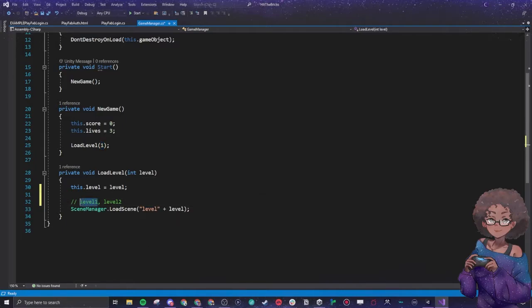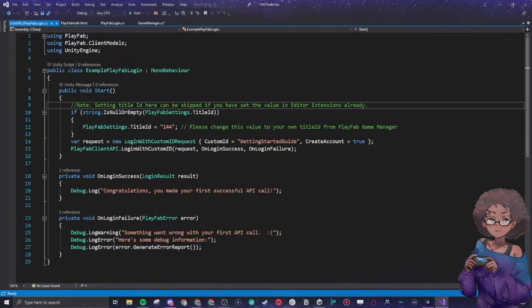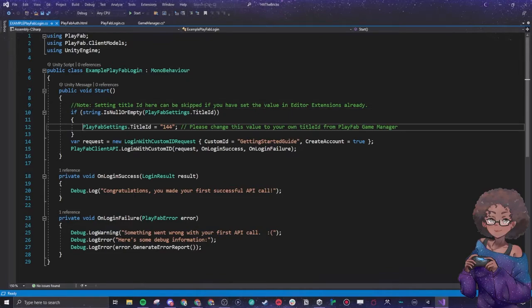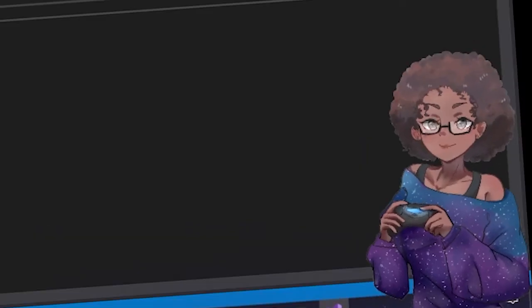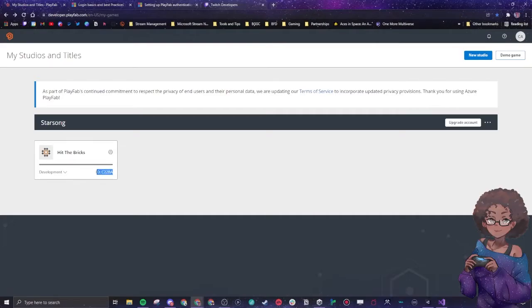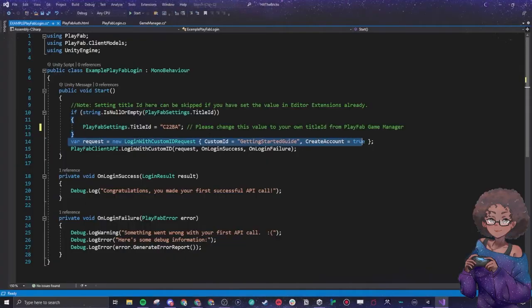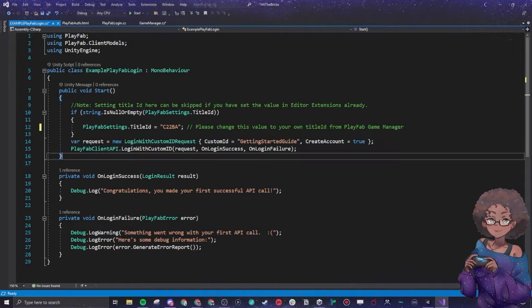All of this mess here basically means it's going to go into PlayFab. Here it says I need title ID blah blah blah blah. This is my title ID, so that is what I would put in there. It is going to ask to create an account.